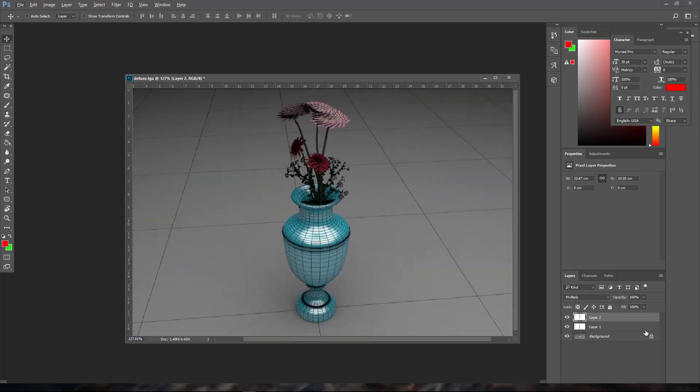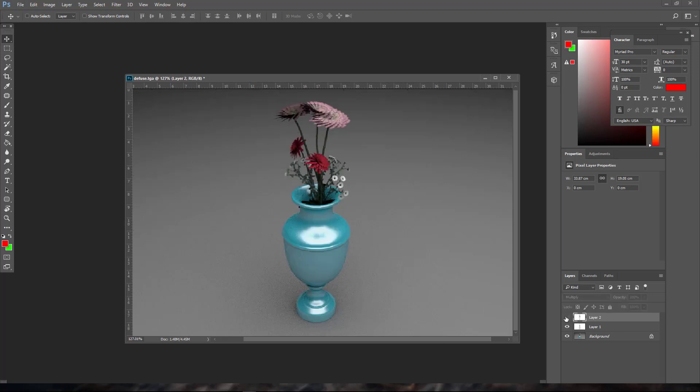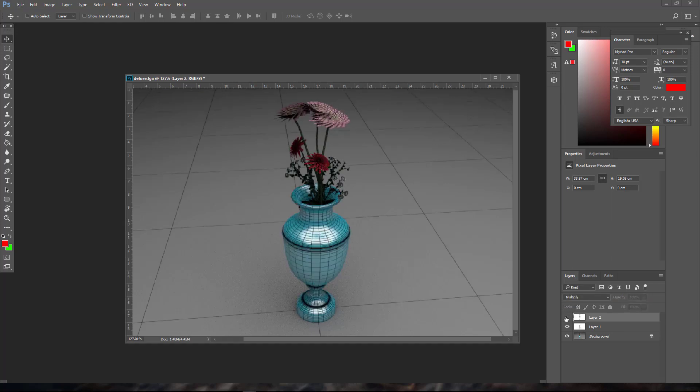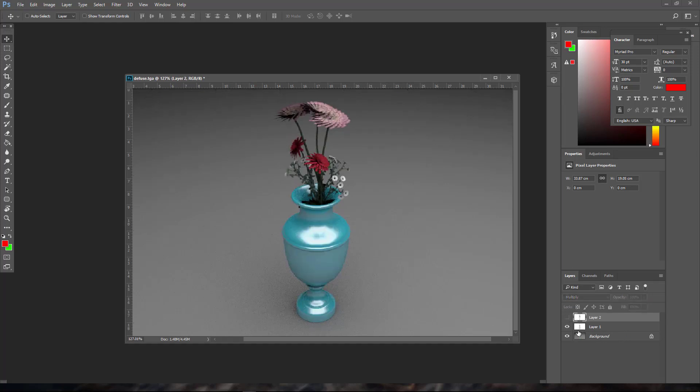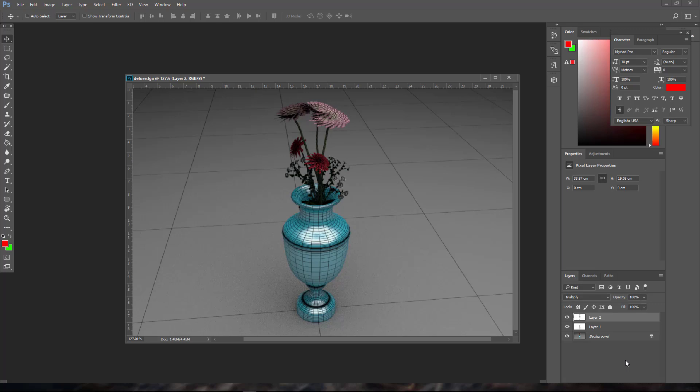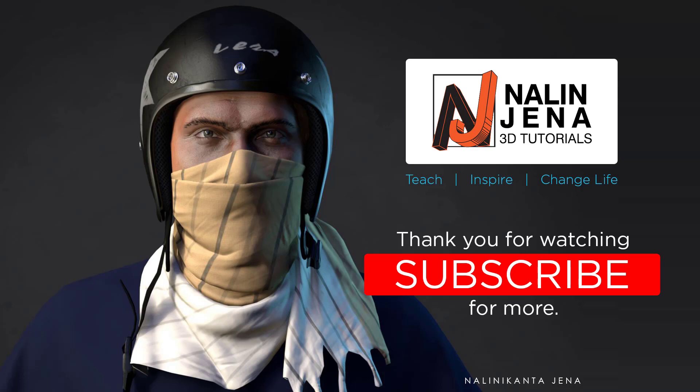That's the simple way to composite wireframe and occlusion on top of a diffuse layer. Thank you for watching — if you like this video, please like, share, and subscribe to my channel. Thank you so much.